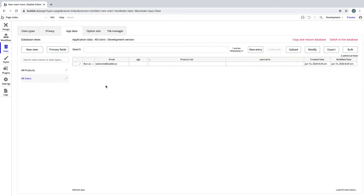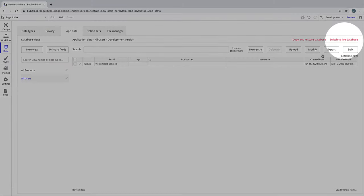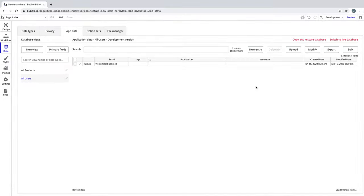By clicking on all users, we see all of the users in our database. Note that this is our development database, so entries we view here will not appear live. To see our live database, click here. If you are familiar with spreadsheets, app data will feel right at home.